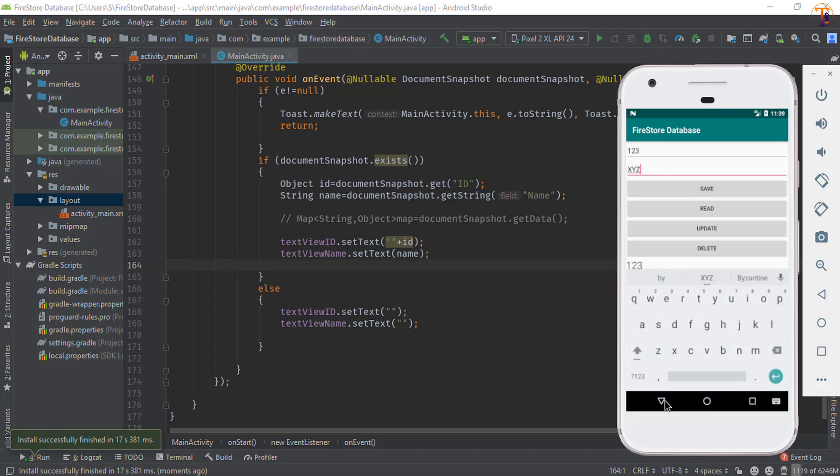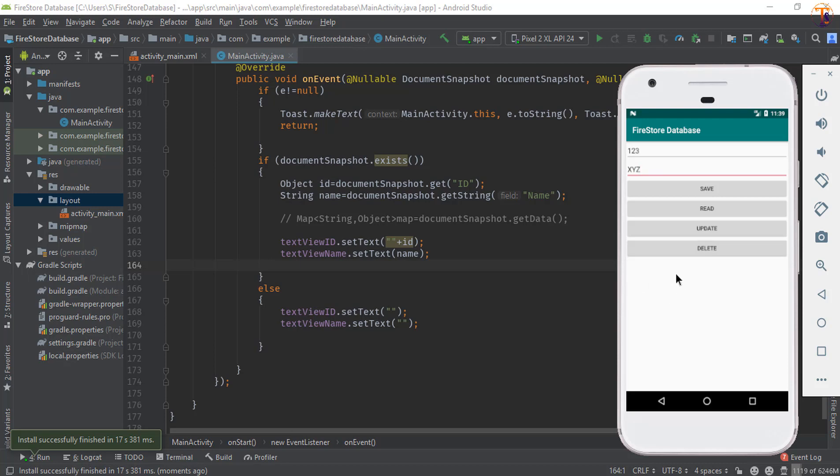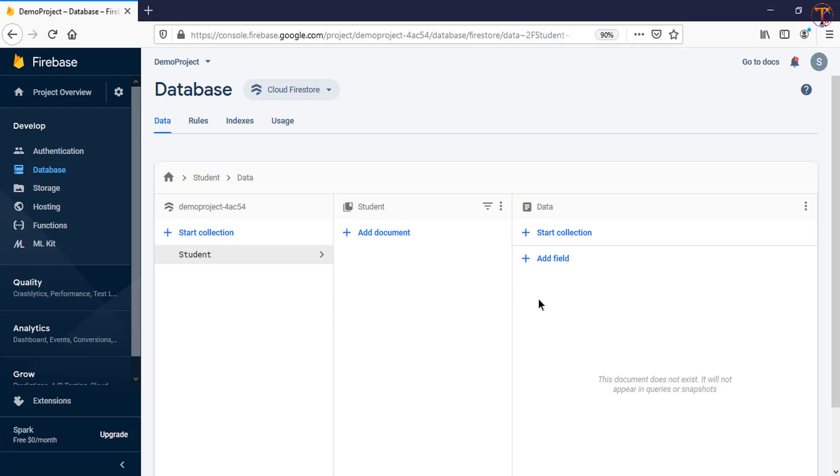Okay, now our data is added to our Firebase. Now just click on this delete. As you can see, our data is gone, also it's removed from the text view. So go to our Firebase, as you can see here data is gone. So in this way you can remove the data from the Firestore database.